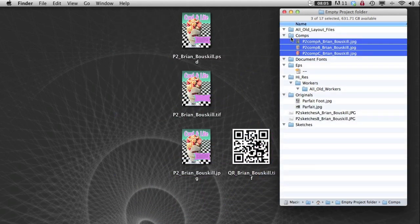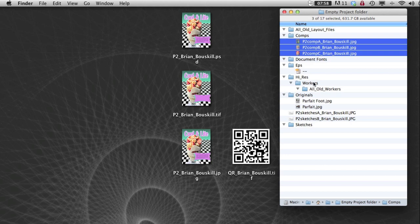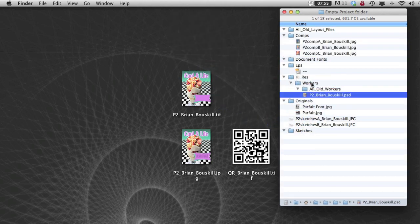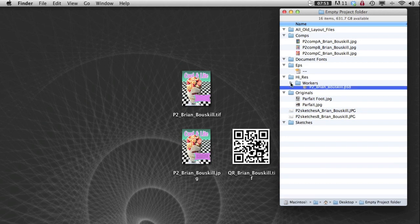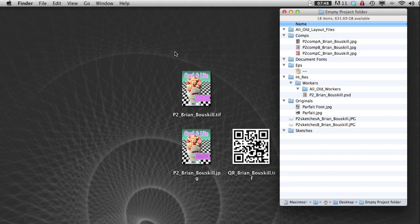All right. So these things all go in a little bit different place. My working Photoshop file goes in workers. So I'm going to drag that into workers under high res. And that's where it ended up. This TIFF and jpeg, I'm going to strip into my InDesign file. I'm also going to strip in my QR code.